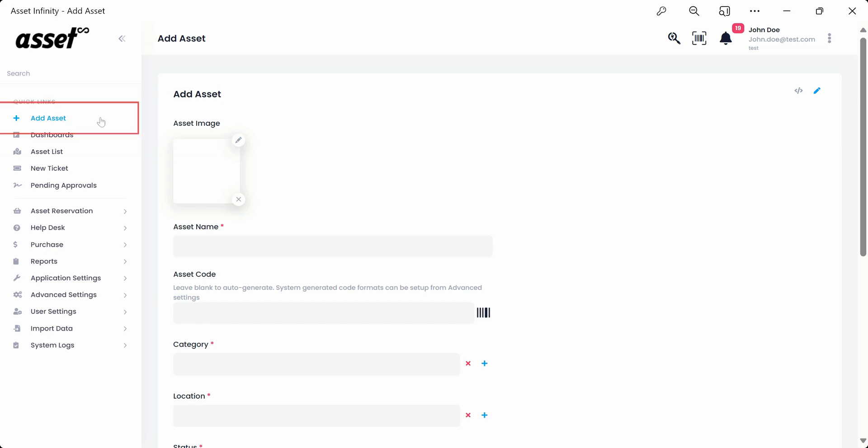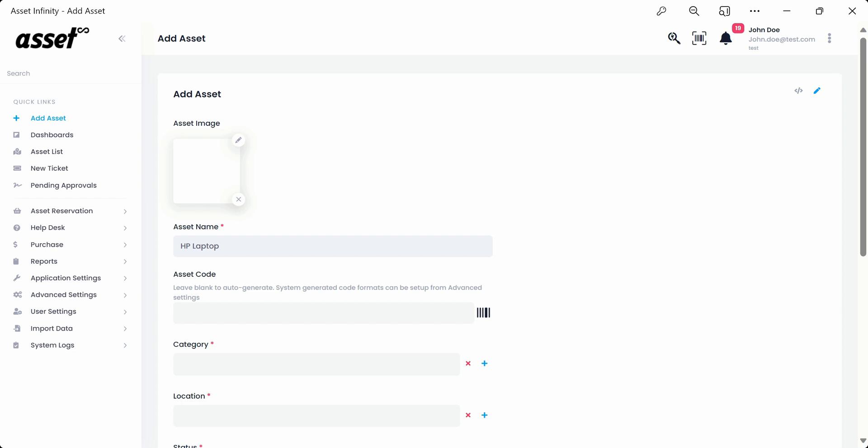Today we'll learn how to add an asset from the top of the panel. Once inside the add asset form, fill in the details as required by your organization. All the asterisk marked fields are compulsory to fill. We'll start by filling in a dummy asset name as HP Laptop and uploading a dummy image.